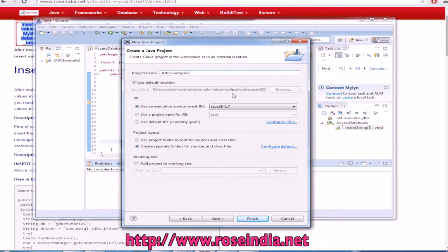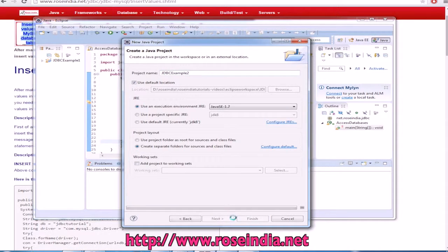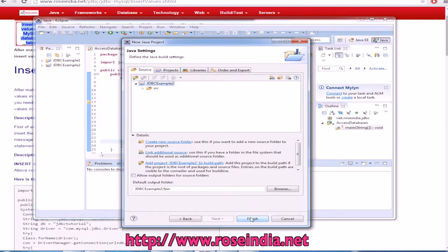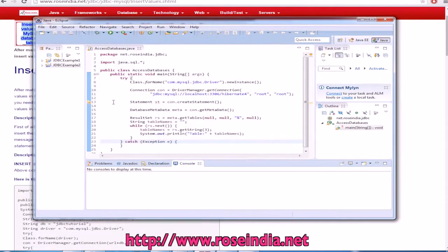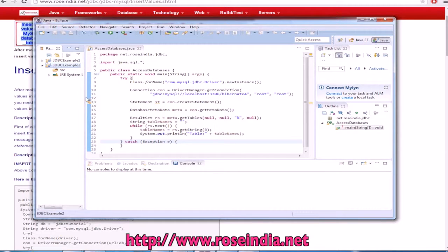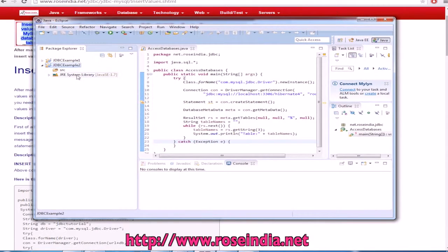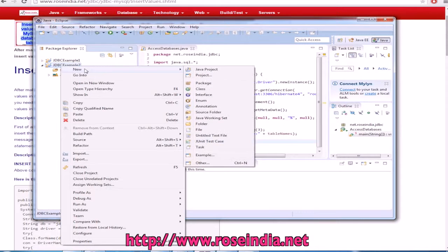Name it as JDBC example 2. Click next and then click on the finish button. Now, we should add the library.